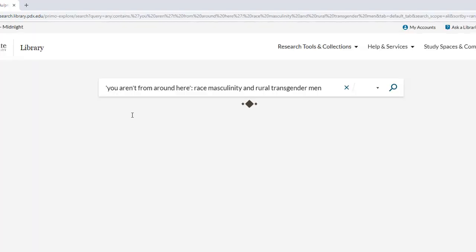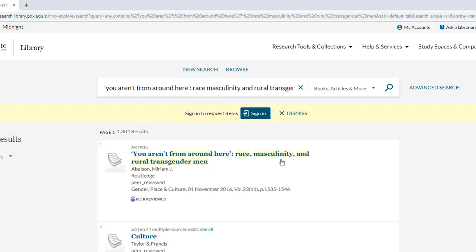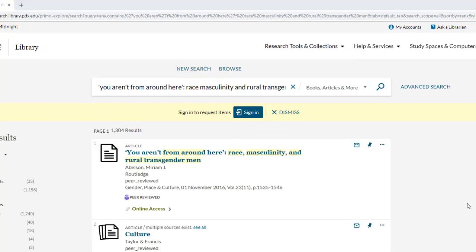As long as I've spelled everything correctly, and assuming PSU has access to the article, I'll see it in the results — which I do here. To open the article, I'll need to select the Online Access link.